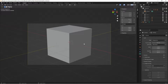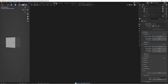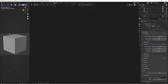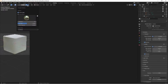Then go over to the Shading tab and make sure we have the 3D viewport and a node workspace set up. Go to the camera preview, switch to Rendered mode, and for the lighting I'm just going to uncheck Scene World and use one of the built-in HDRIs.